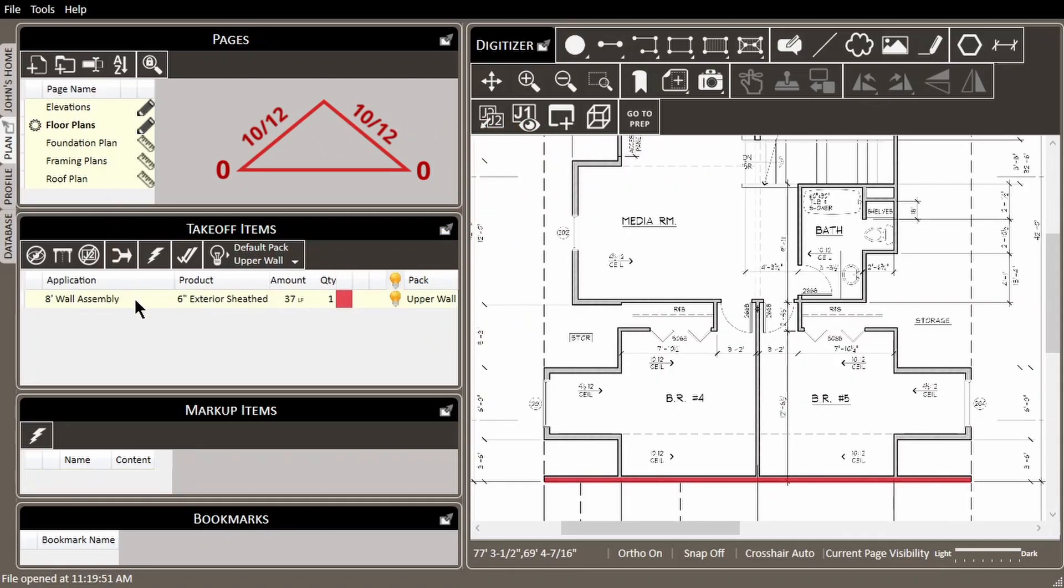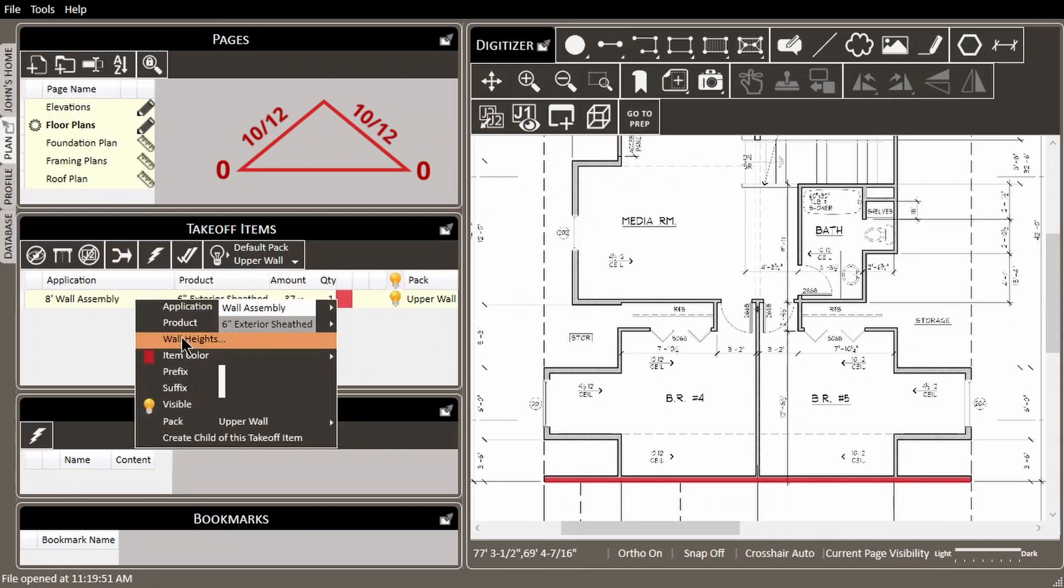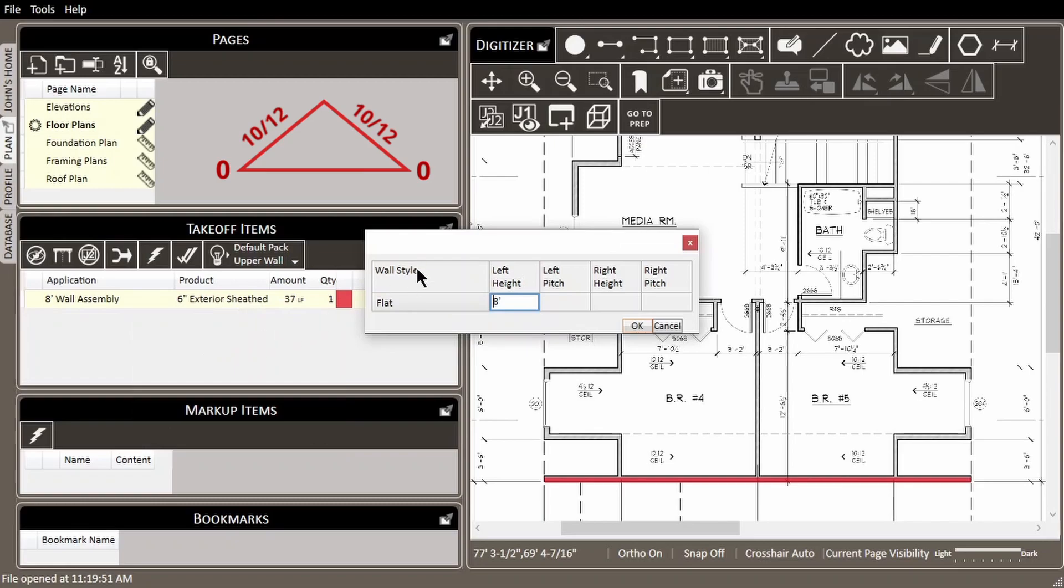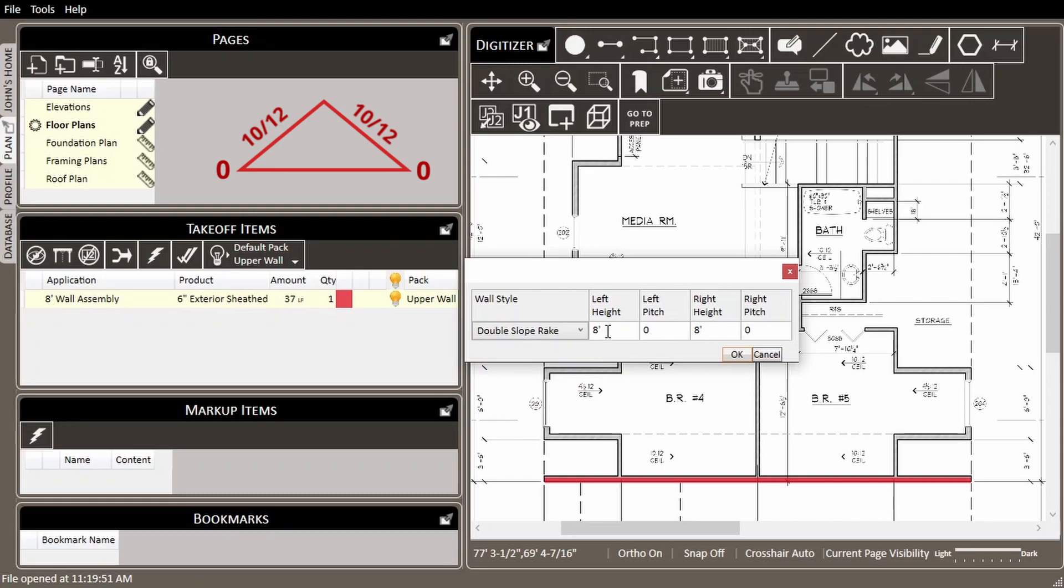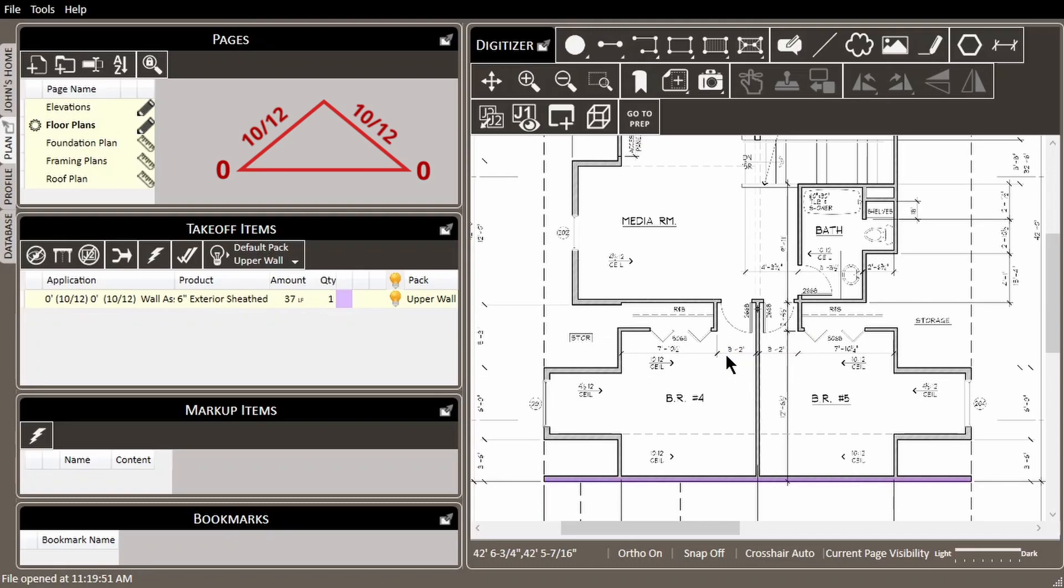Let's go back into the wall heights of the wall assembly that we just measured. The wall style will be double slope rake because the wall is pitched on both sides. We know the left height is 0, the left pitch is 10, the right height is 0, and the right pitch is 10. We'll press OK, and now we have set up a double slope rake wall.